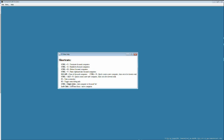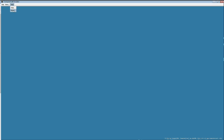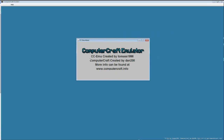F1 will take a screenshot, F2 will toggle some debug information, and Ctrl-right-click will add the focused computer to the list. Left-click will give focus and move the computer. I'll show you what all this means. If you go to About, it just shows you the Computer Craft Emulator created by Thomas, and so on.